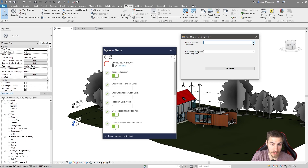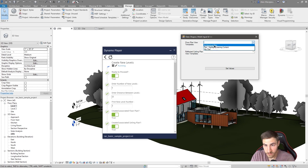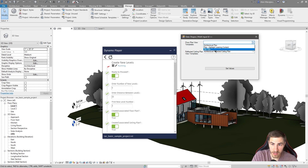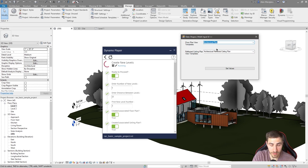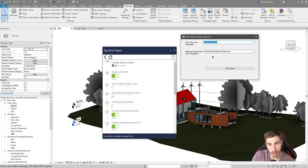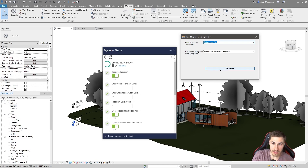These inputs will pull the different floor plan view templates you have in your project, and these will pull the RCP templates. In this case I only have one RCP template. This is not a site plan, so I want to call this 'Architectural Plan' — this references the view template, so the 'Architectural Plan' view template will be applied to all new floor plans and the 'Architectural Reflected Ceiling Plan' view template will be applied to all new RCPs made from these new levels.